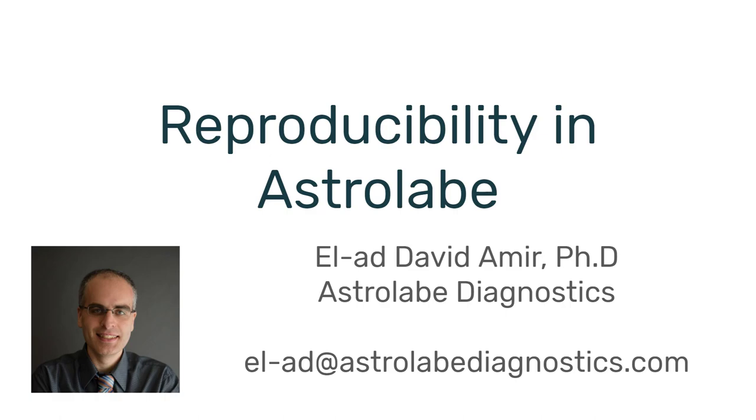I would encourage you to reach out to us at Astrolabe and see whether our platform can work with your data. Because the standardization that we bring to the table could be highly beneficial in the kind of studies that I portrayed. So with that, I will thank you for your time and have a wonderful day.